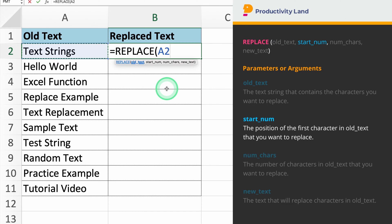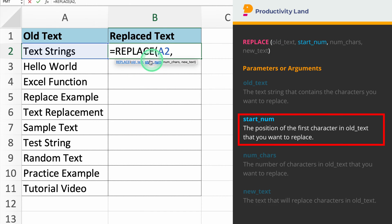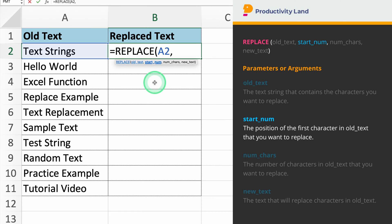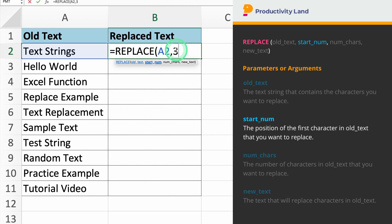The second parameter we need to enter is the starting number, which indicates the position of the first character you want to replace. For example, if you want to start replacing from the third character, you will enter 3. So if you type =REPLACE(A2, 3, Excel will start the replacement from the third character.